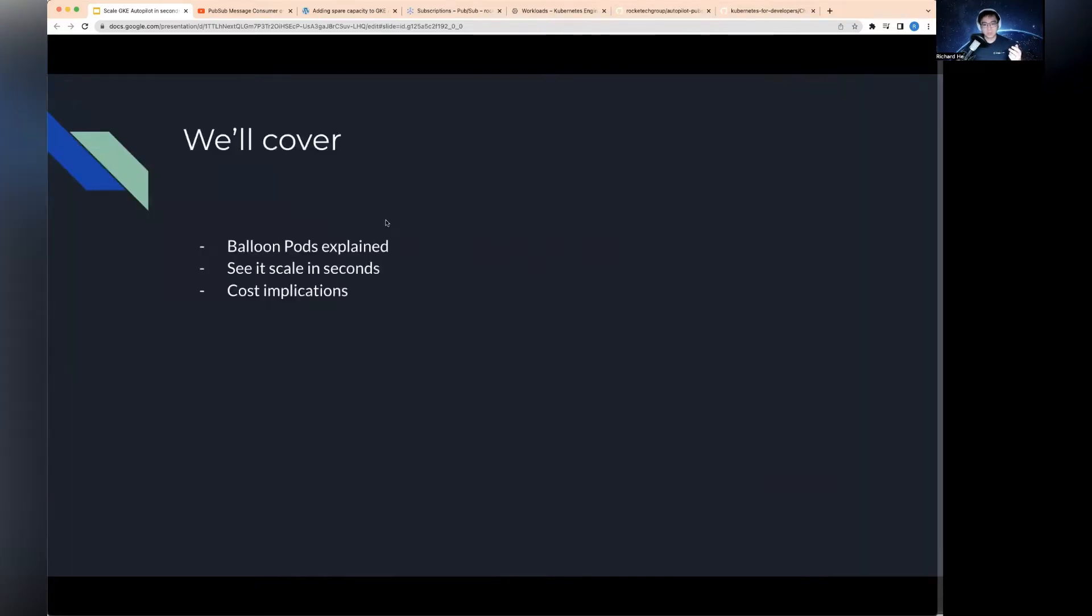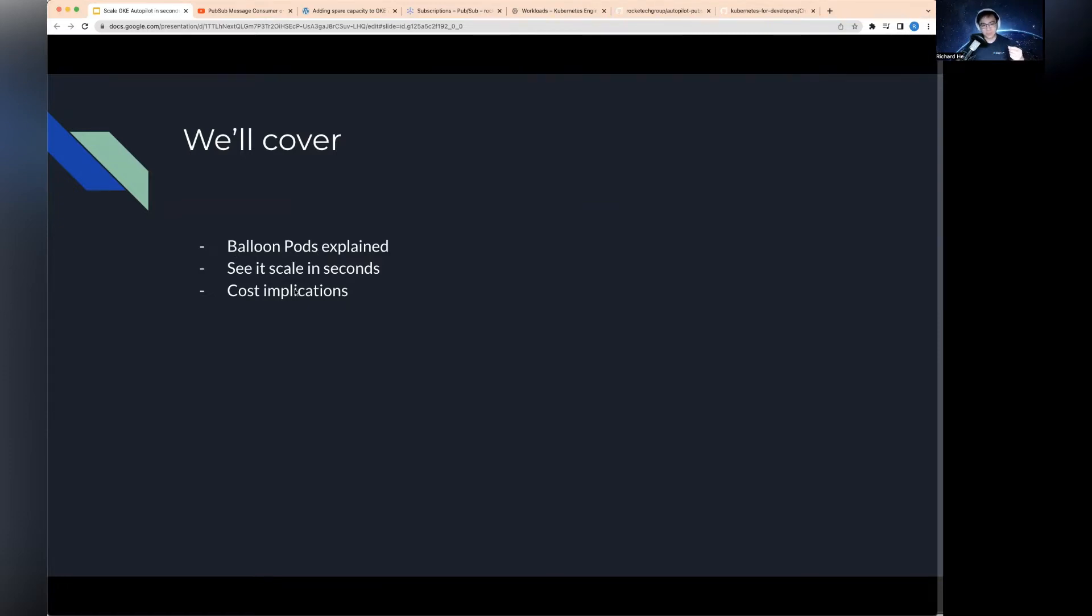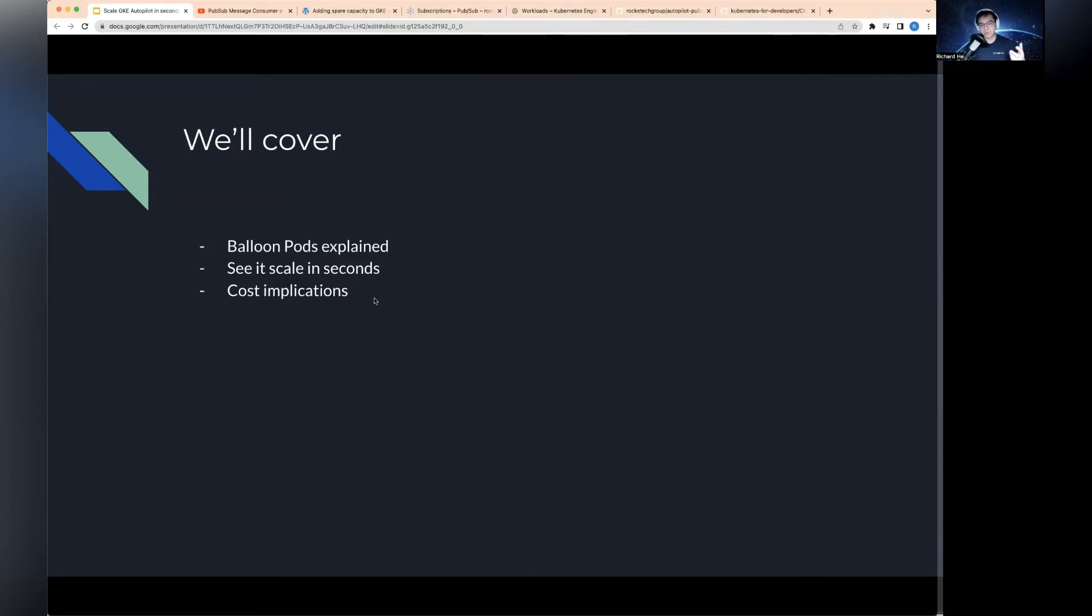called balloon pods. First, I'll explain what balloon pods are and where I read about them. Then I'll show you how to scale the same PubSub consumer use case in seconds instead of minutes. I'll also talk about the cost implications because this doesn't come for free.